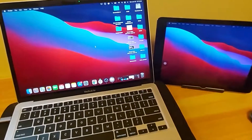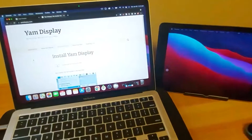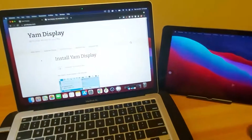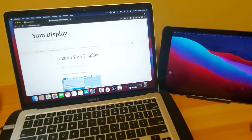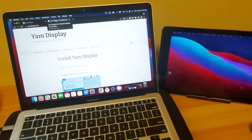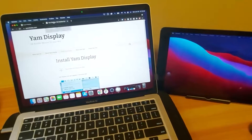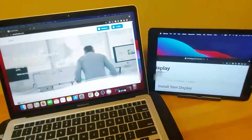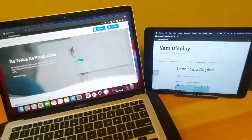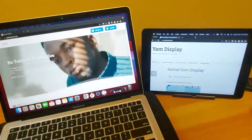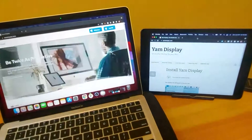Let's try and test it. I'm opening the browser and trying to drag this tab to the right side onto the iPad. Yeah, seamless. Yeah, it's very fast.